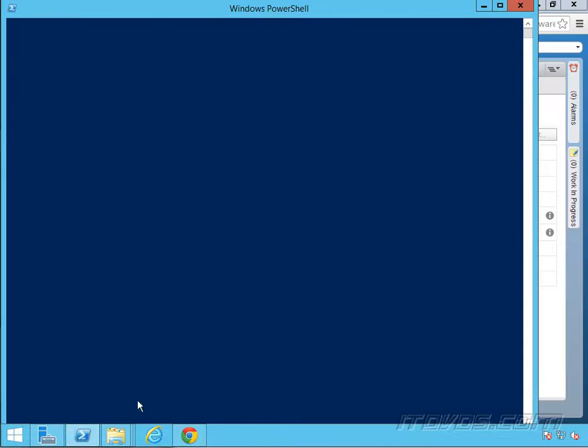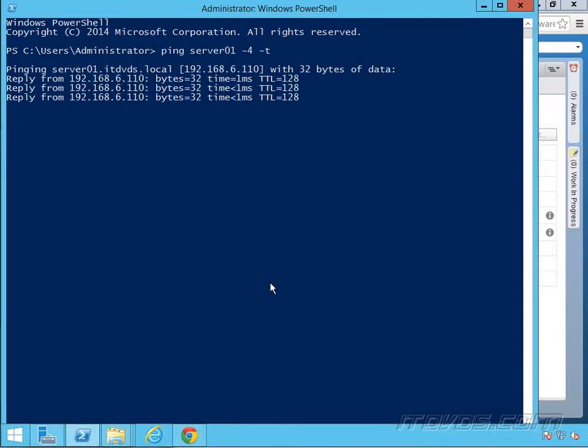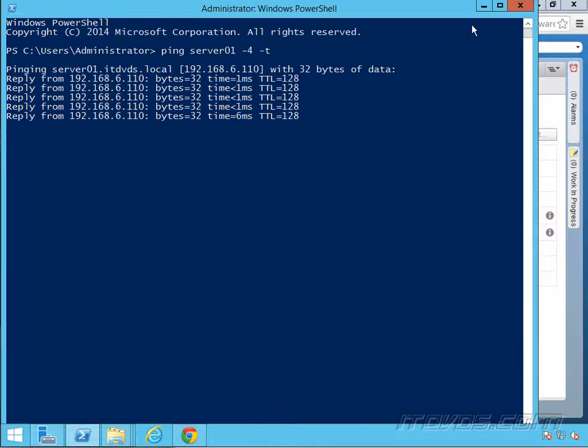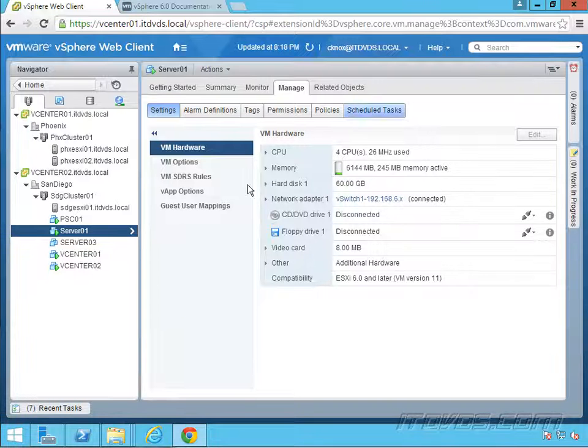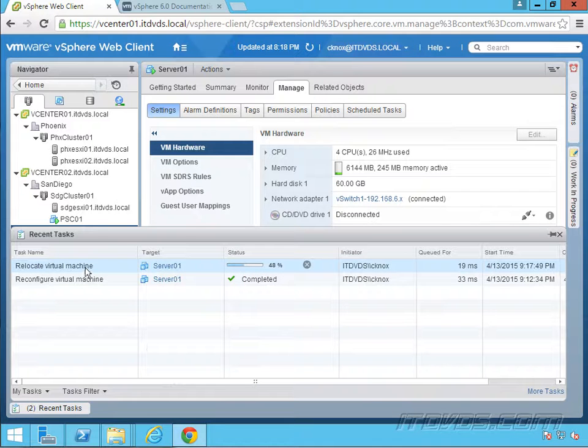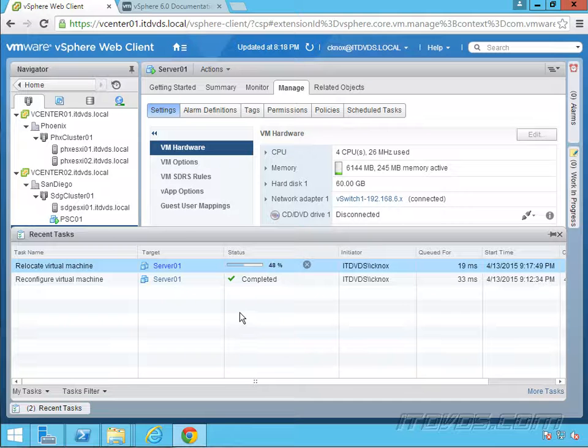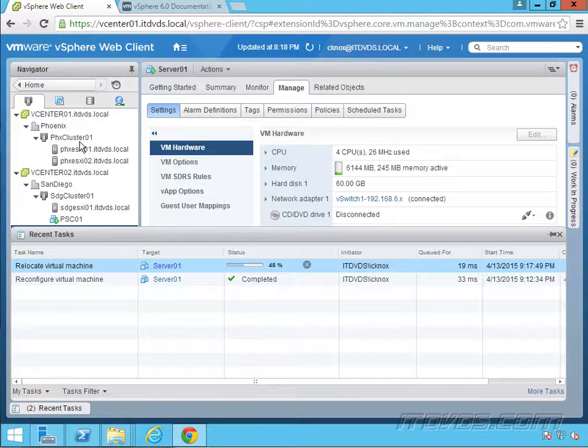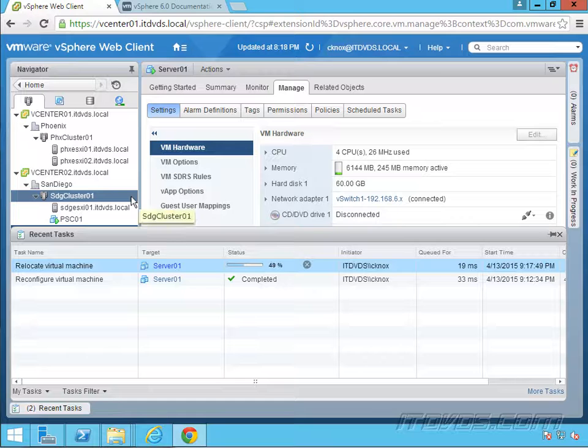So I'm actually going to ping server 01 while this is going on. So we can just watch it, make sure there's no outage and we can see the progress here. So this is really cool to be able to vMotion from one vCenter to another vCenter without any shared storage or anything like that.